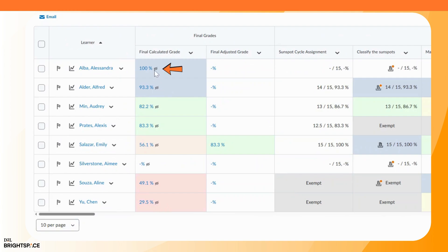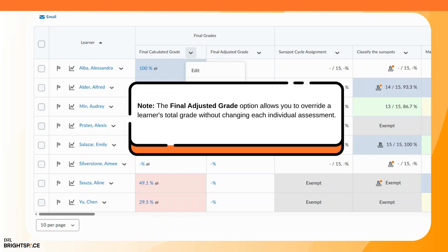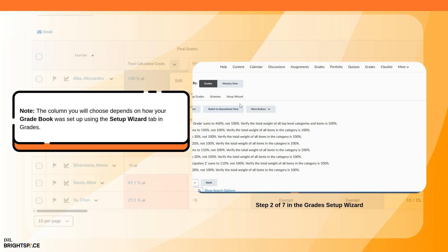A closed eye icon indicates that a grade has not yet been released. To release grades to learners, click the context menu for the Final Calculated Grade or Final Adjusted Grade. Note: the Final Adjusted Grade allows you to override a learner's total grade without changing each individual assessment. The column you choose depends on how your gradebook was set up.